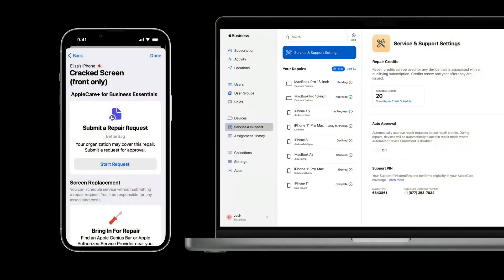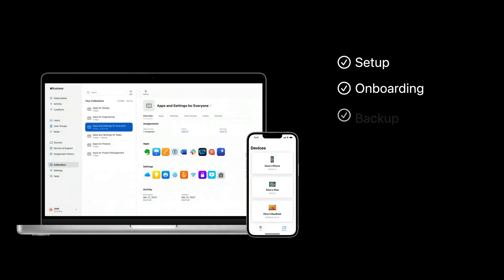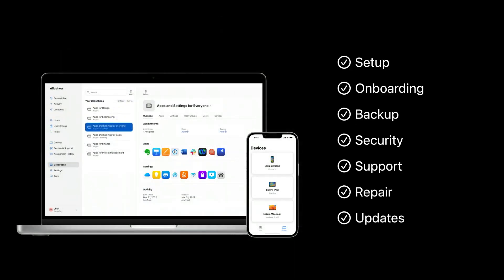When something goes wrong, AppleCare Plus for Business Essentials is there to help. Repair credits are shared across the entire organization and can be used for any device under a plan with coverage. In fact, Apple Business Essentials helps you with every step of the device lifecycle. In this session, we'll explore the ways you can take advantage of everything the subscription has to offer.